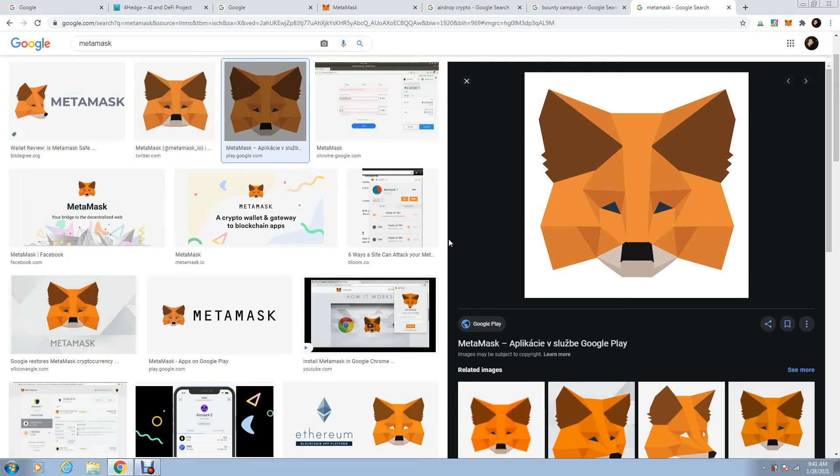Hello everyone and welcome to Hedge4.ai, Hedge4.artificialintelligence. Our project is working fine and we're very close to putting our coin in the market.